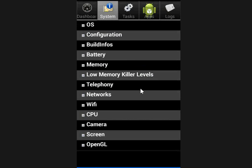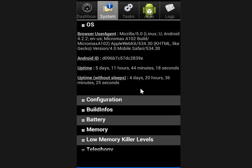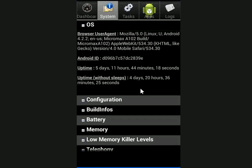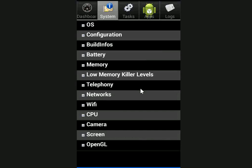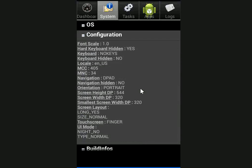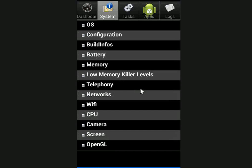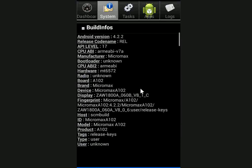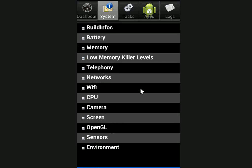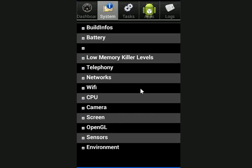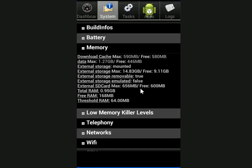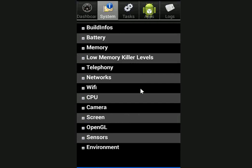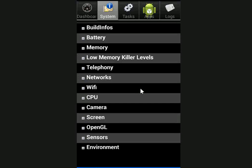Here you can see the system. There are a lot of options given like OS. If you tap on OS, it will give all details about the OS and the configuration, and the build info and memories.